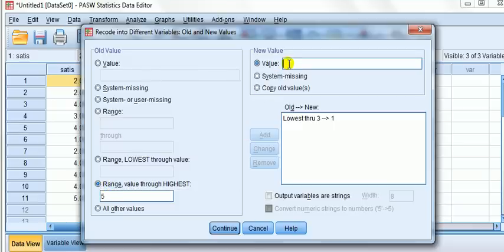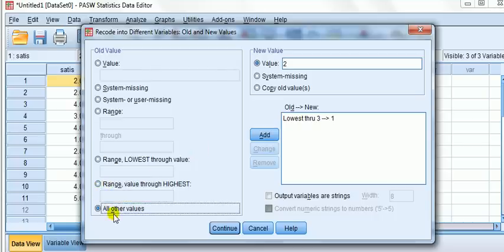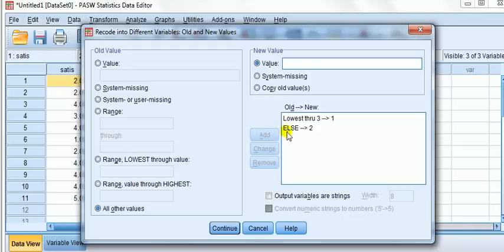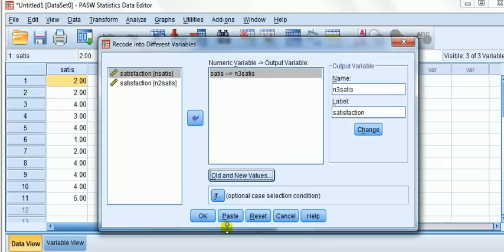Now I can do the same but for range value through to the highest, which would be five. I could put two here and press add, or I could just simply go all other values, because it's all other values meaning four and five, because they're the only ones left, through the value two. Let's do all other values. Else, two. Again, that is a command.